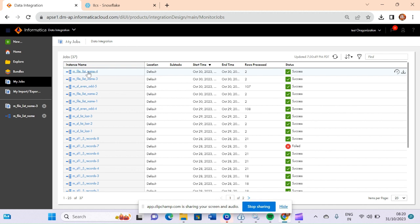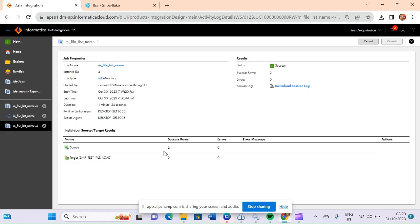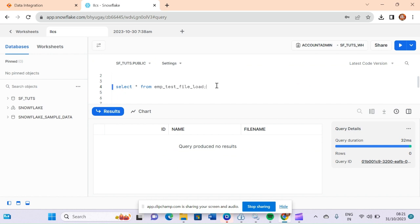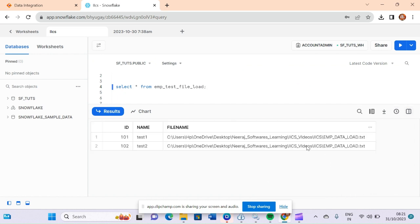My job has completed. From source it captured two rows and loaded two rows into the target. As you can see, the file name is appearing here along with its full path. A question might come to your mind: what if I don't want to capture the path and only want the file name?